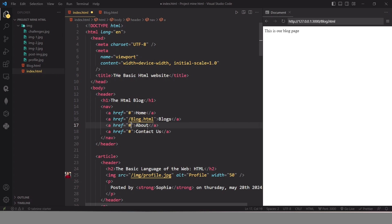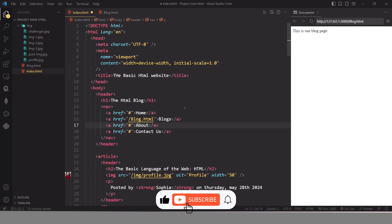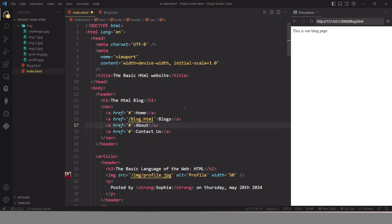If you want to create more pages like About or Contact Us, just create those files and enter the path of each file in the href attribute. This is how we can create multiple pages for our website, and then we can style each of these pages separately using CSS. We have successfully created our blog website. Thanks for watching — if you found this video helpful, give it a thumbs up and hit the subscribe button to join this web development journey. Until next time, keep coding and keep creating!